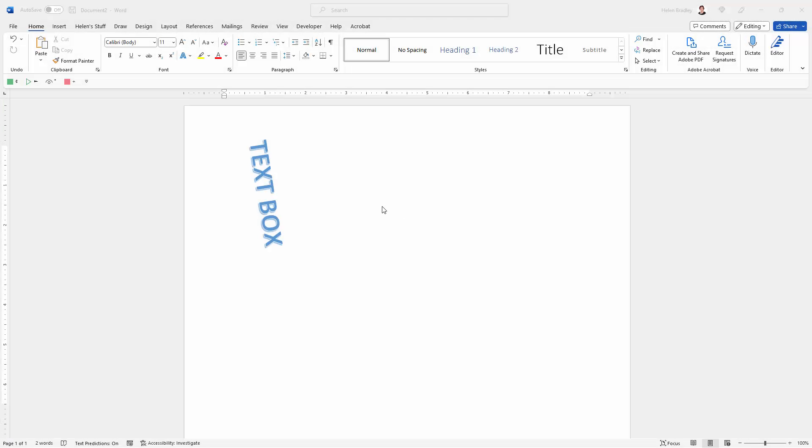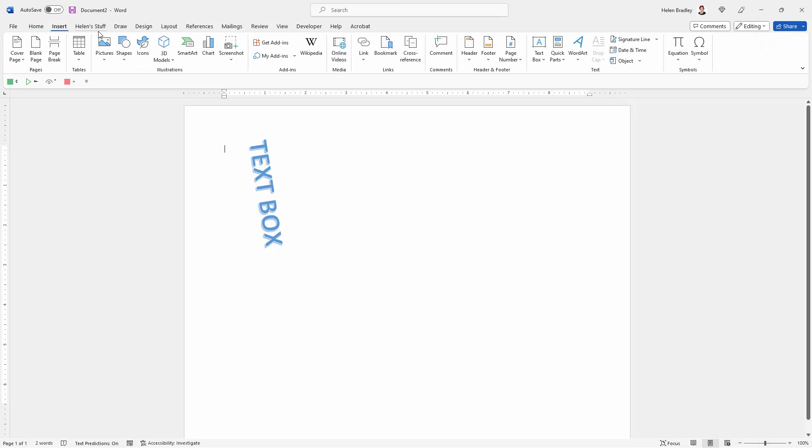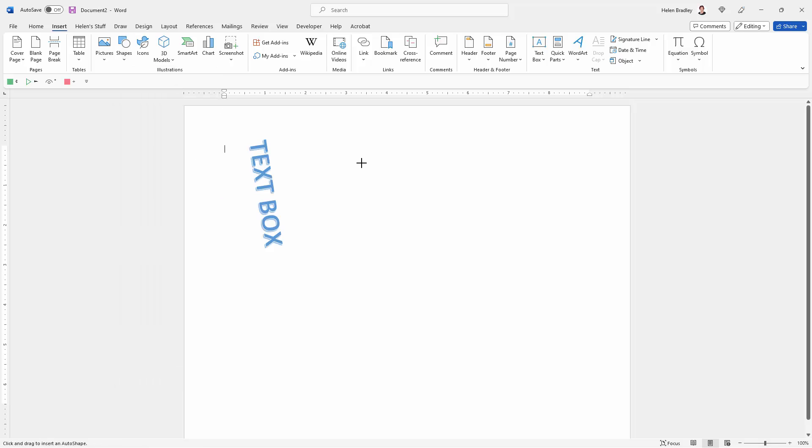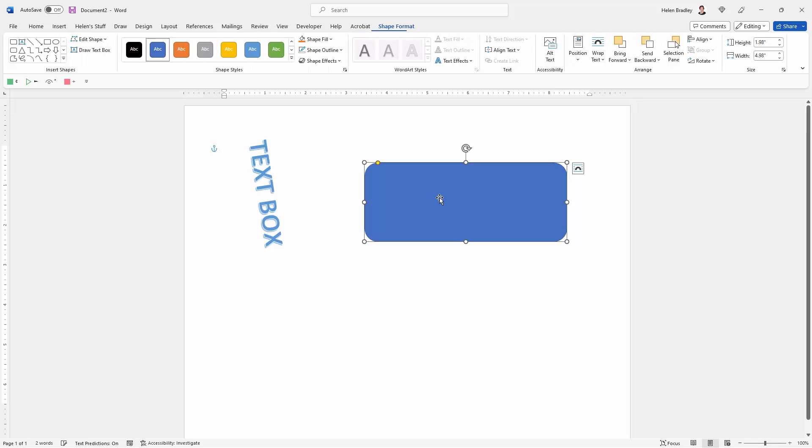Another way to add text that can be rotated onto a page is to put it inside a shape. Go back to your Insert tab, this time select Shapes. There are lots of shapes that you can use, lots of interesting ones. I'm just going to choose a very simple rounded rectangle.